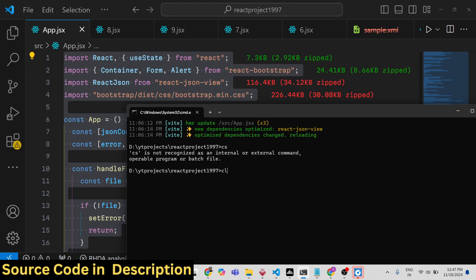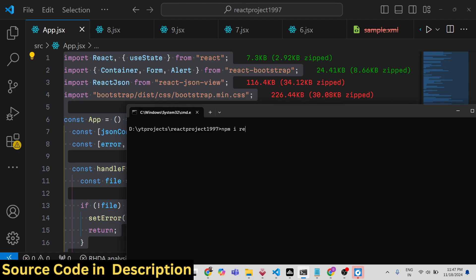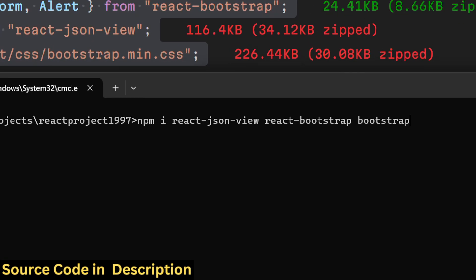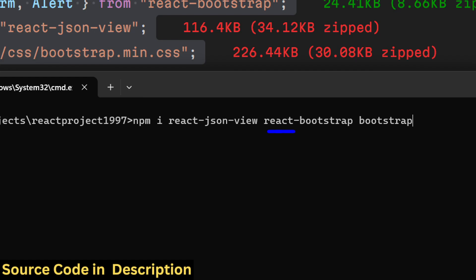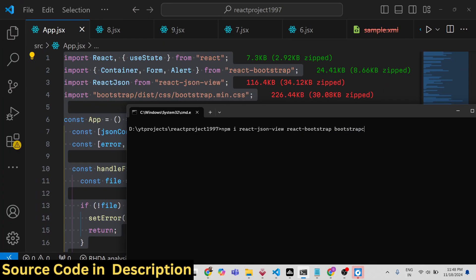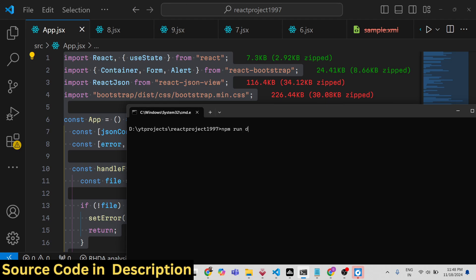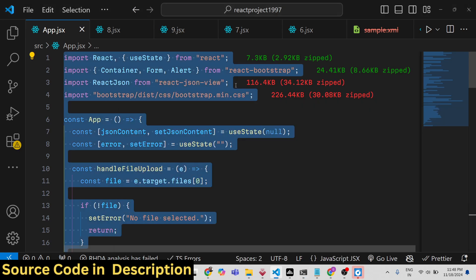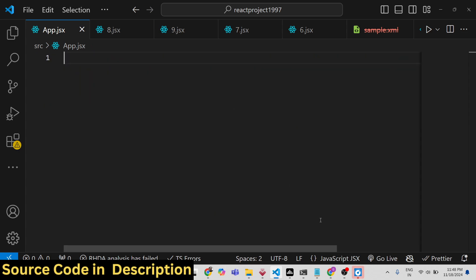I've already installed react-json-view. We are also using react-bootstrap for the interface, so additionally install react-bootstrap and bootstrap. Those are the three modules needed. I'll now delete everything and start my development server from scratch.